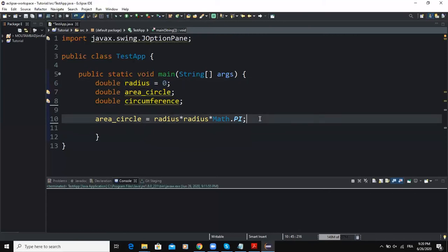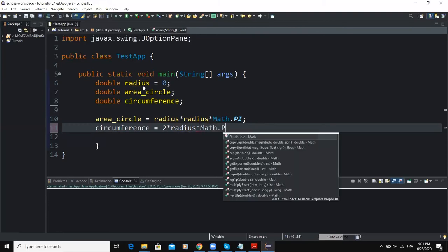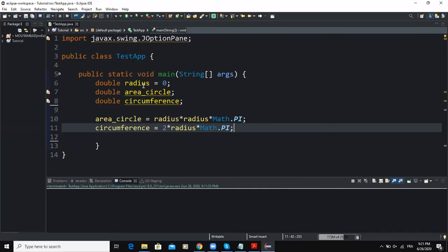This is the formula to get the area of the circle. Now the formula to get the circumference of the circle is equal to 2 multiplied by the radius multiplied by pi. In mathematics we also know that the diameter is equal to 2 multiplied by the radius, so it's equivalent whether you write diameter × pi or 2 × radius × pi. We write: circumference = 2 × radius × Math.PI.